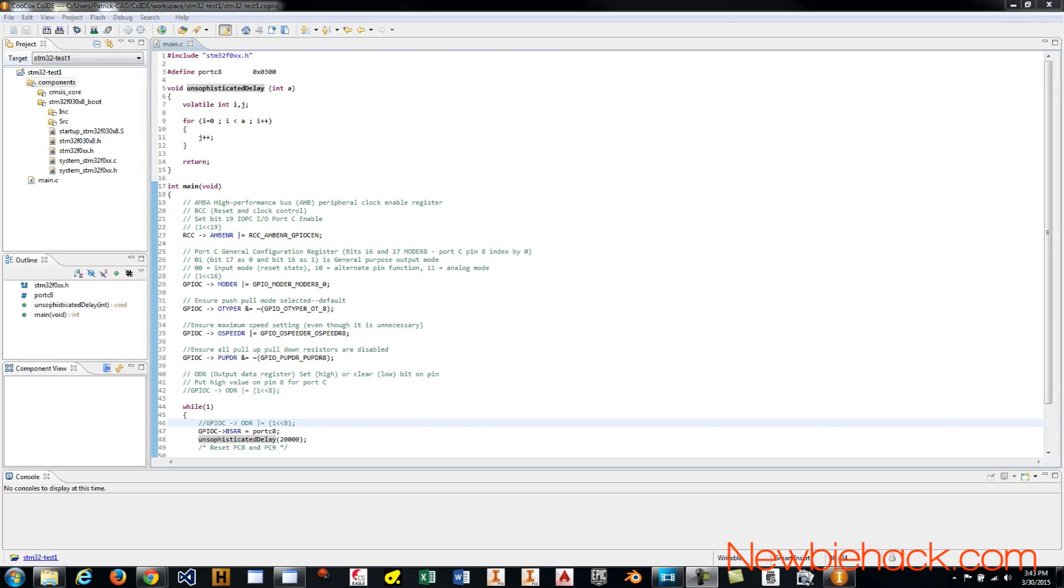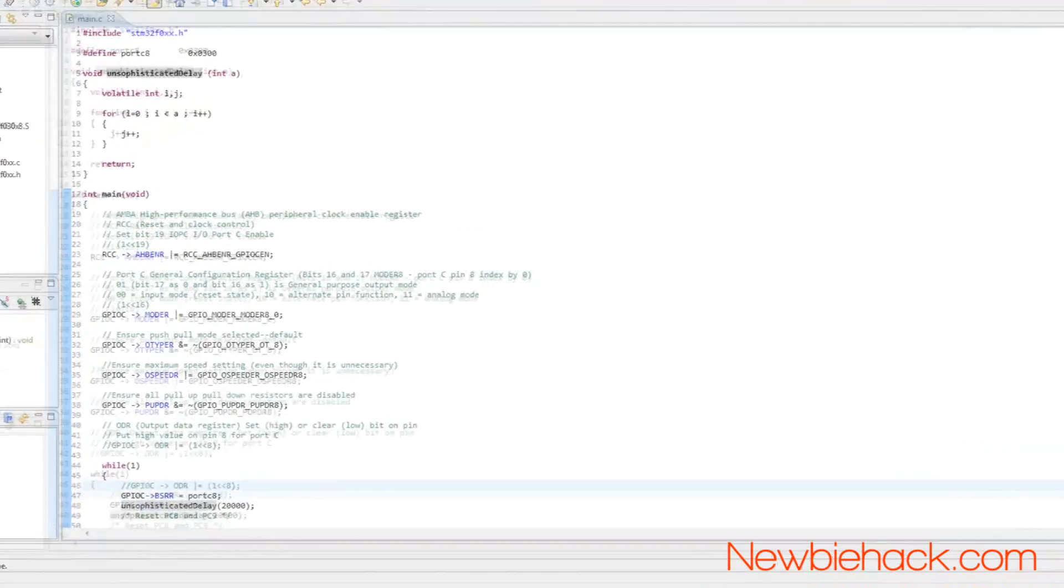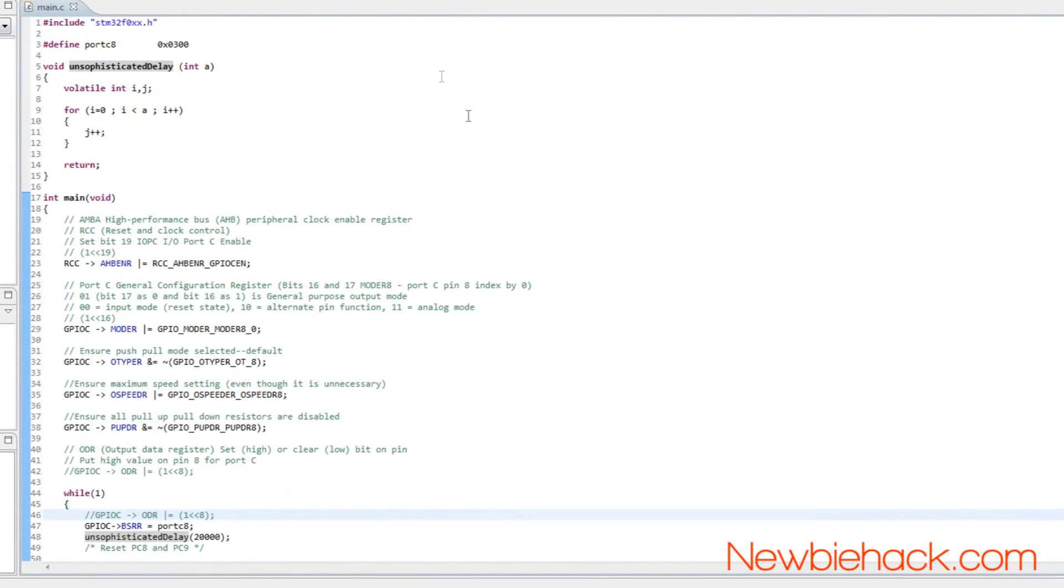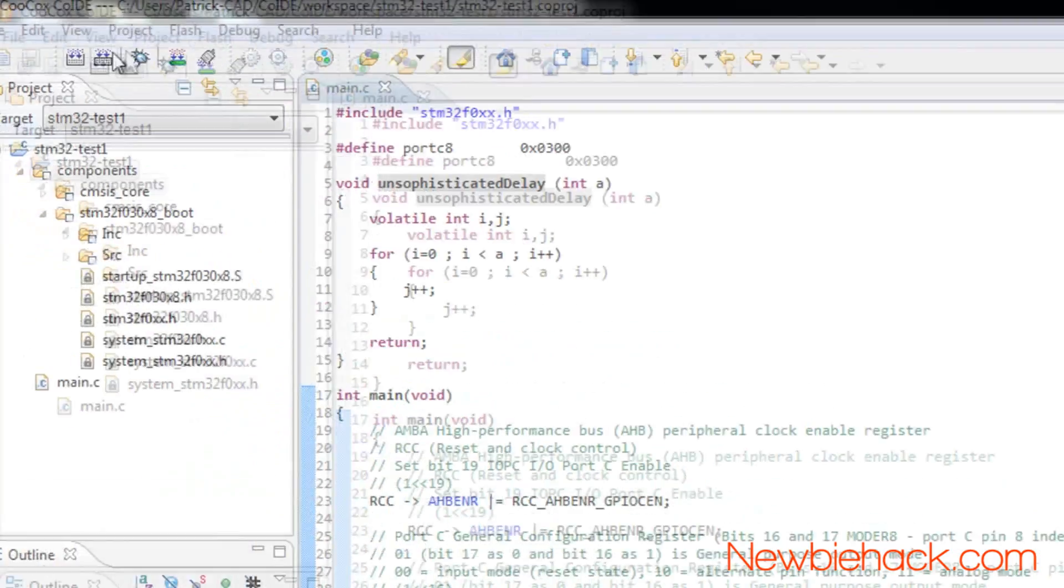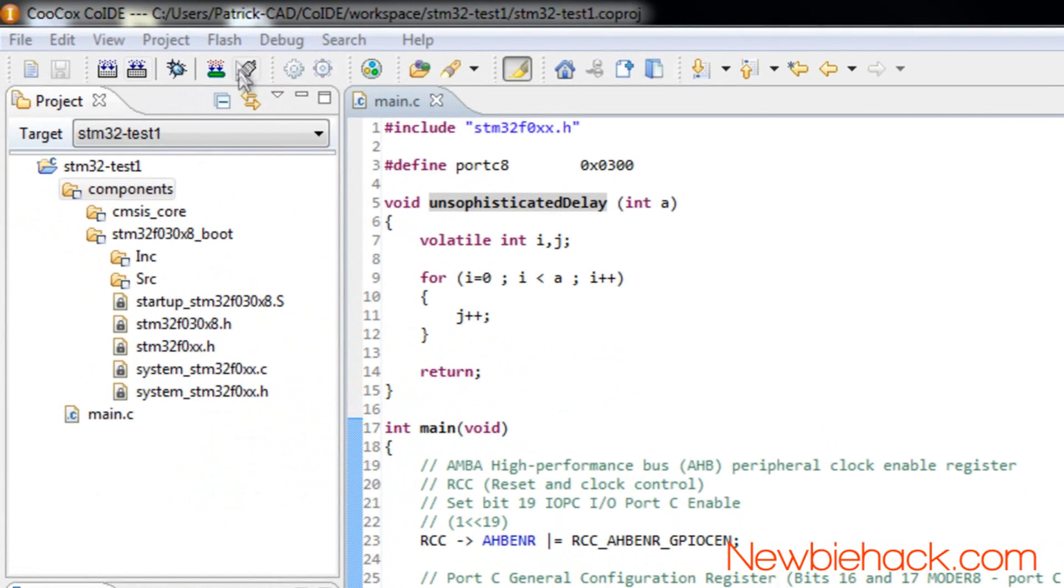In this video, I'm going to show you how to install the Development IDE, the Integrated Development Environment. This is where you're going to be writing your program, building your program, and flashing the program to the microcontroller.